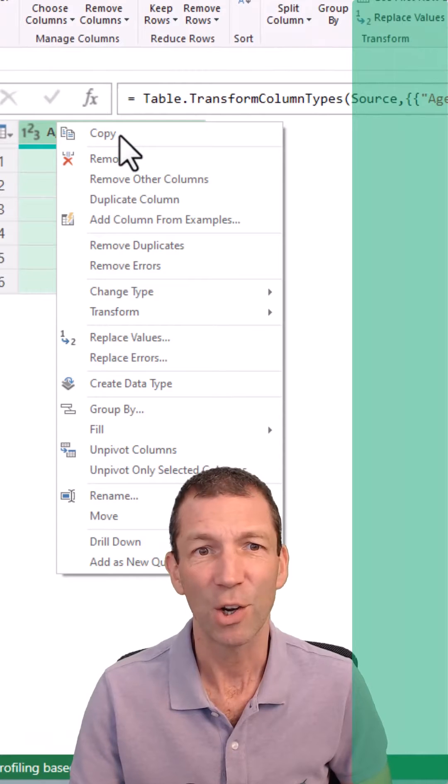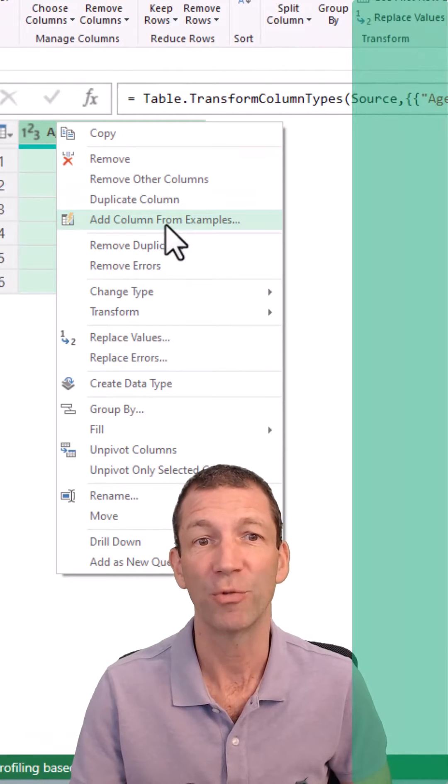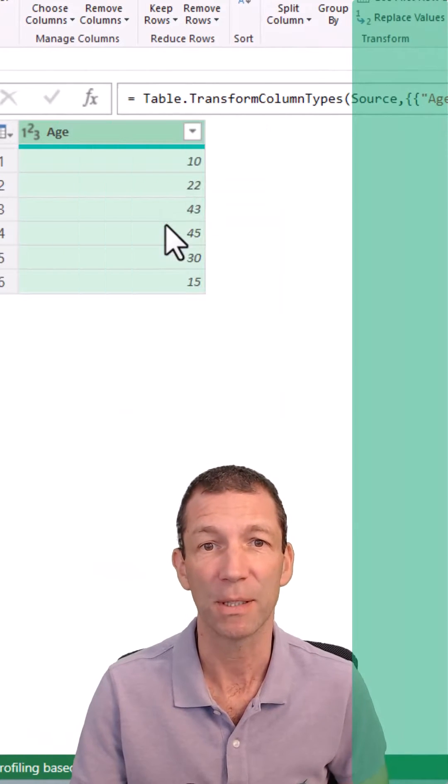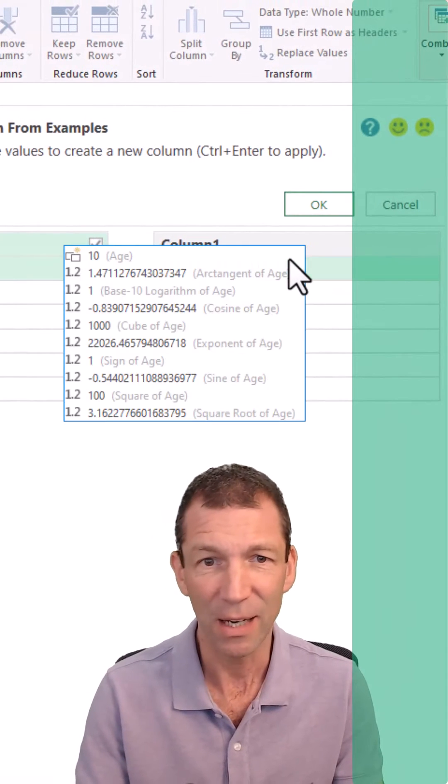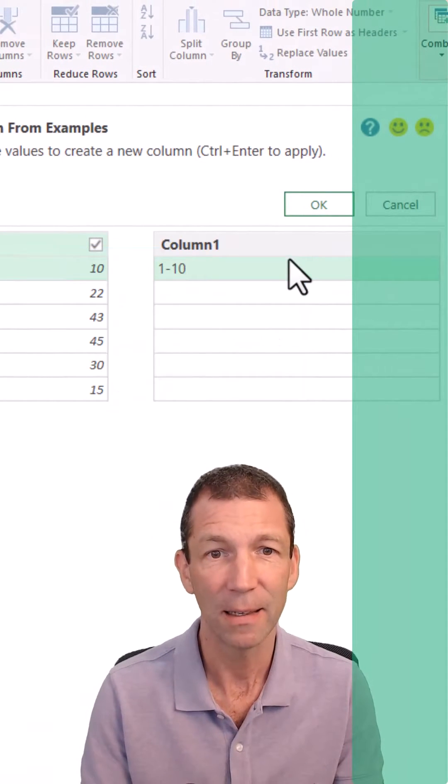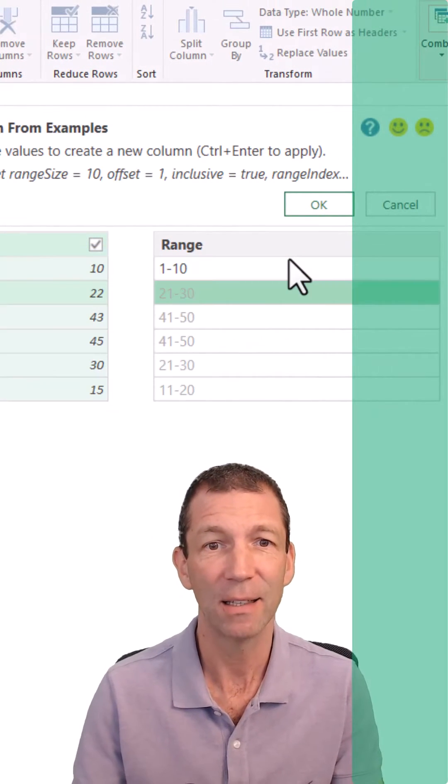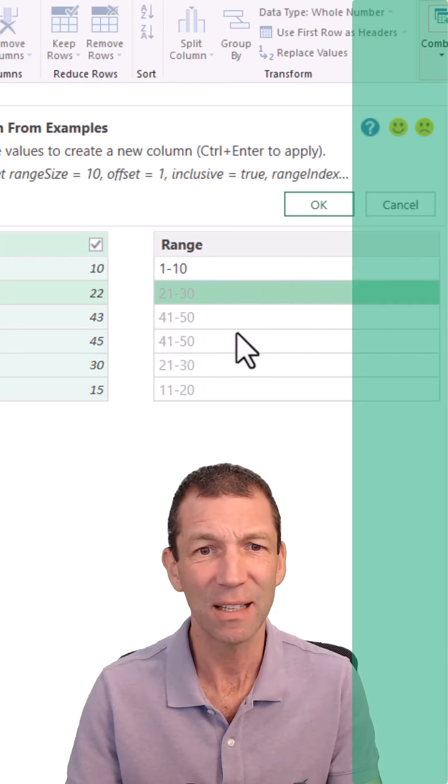Right click on your column, add column from examples. This is the glorious thing, and you just type it in. Okay, one to ten, enter, and it actually does it.